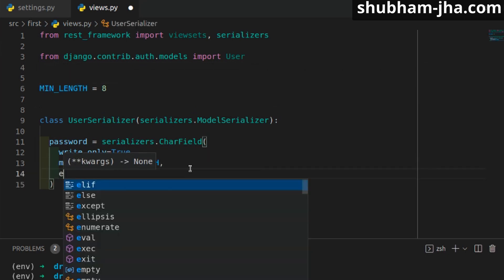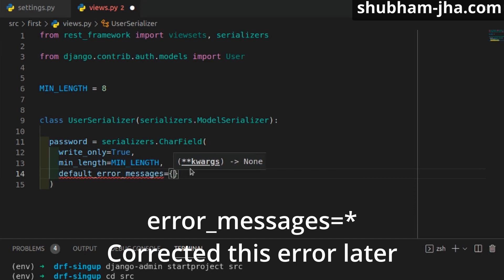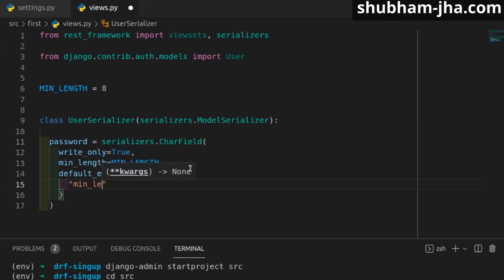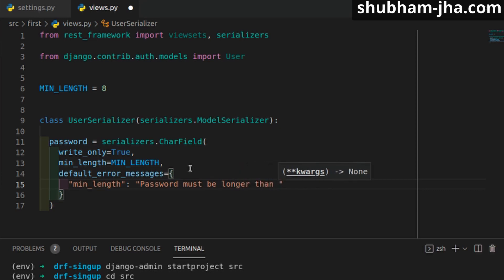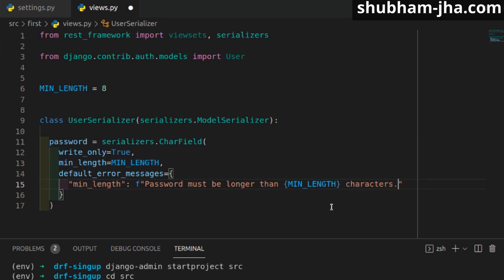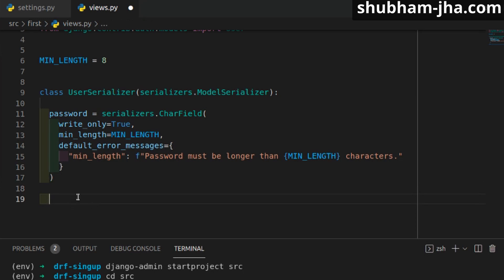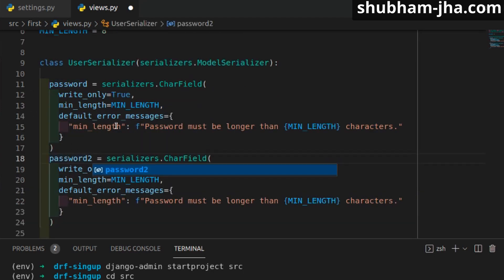We also define error messages so that if a validation error occurs, the appropriate message is shown. If the error is related to minimum length, we show a message using an f-string that inserts the min_length value directly. Since sign-up always requires entering the password twice, we copy the password field and name it password2 with the same configuration.